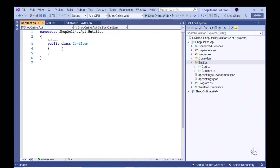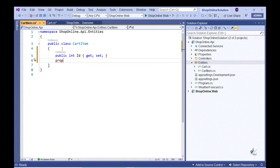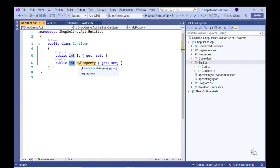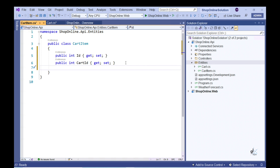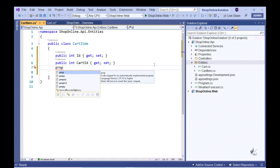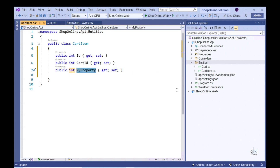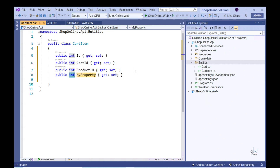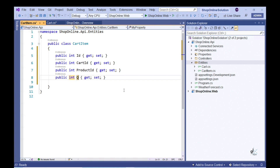Let's add an Integer property named CartId. This property represents a foreign key field and is used to join the Cart entity to the CartItem entity. The Cart entity has a one-to-many relationship with the CartItem entity, denoting that many cart items can be included within one particular shopping cart. Let's include an Integer property named ProductId, and lastly an Integer property named QTY, representing the quantity of a particular product within a shopping cart.